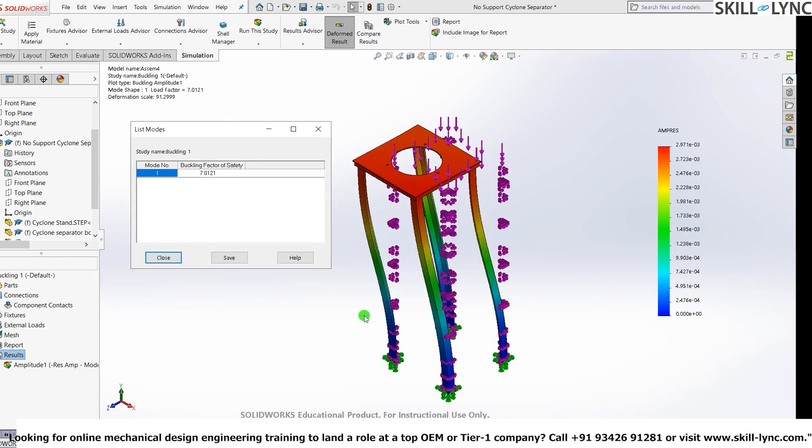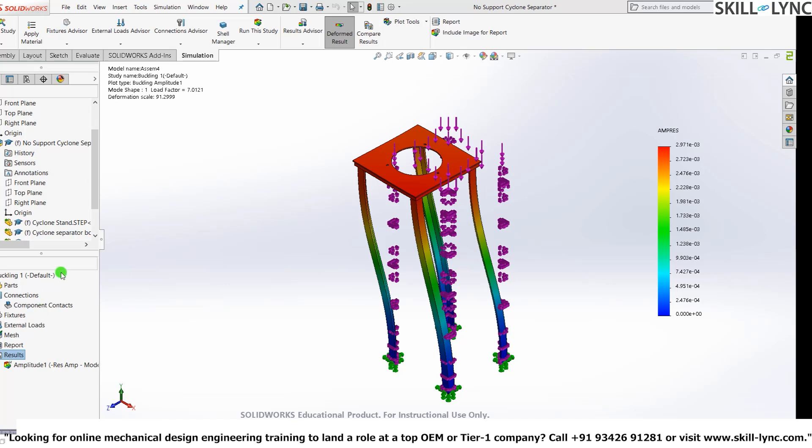And another one that you need to consider is to increase the load factor or the buckling factor of safety for a model. All you need to do is just maybe you can add a stiffener. It can either be along the axis, horizontal axis or can be along the vertical axis. And you will be working upon that as a challenge.